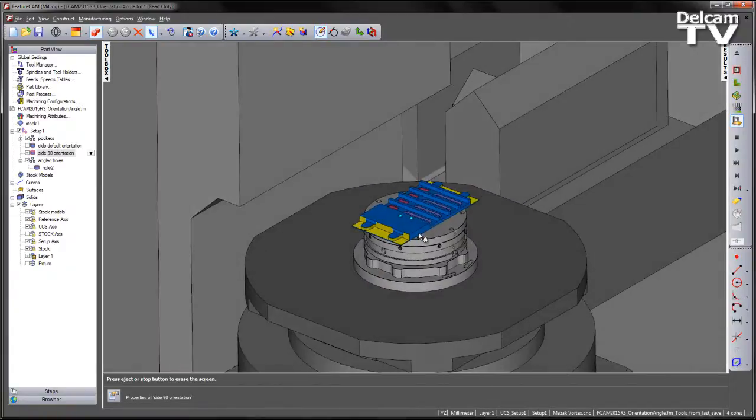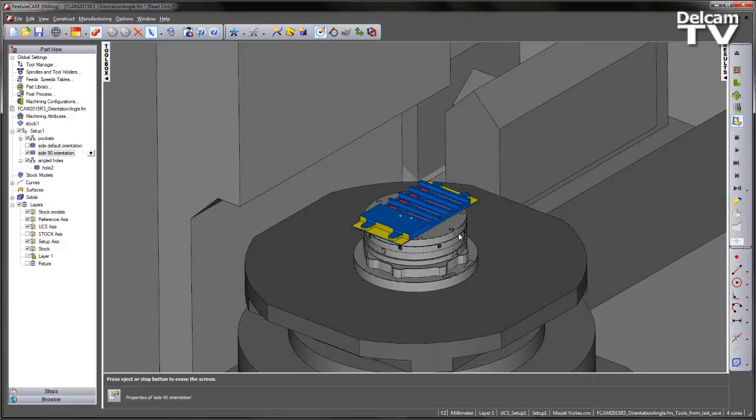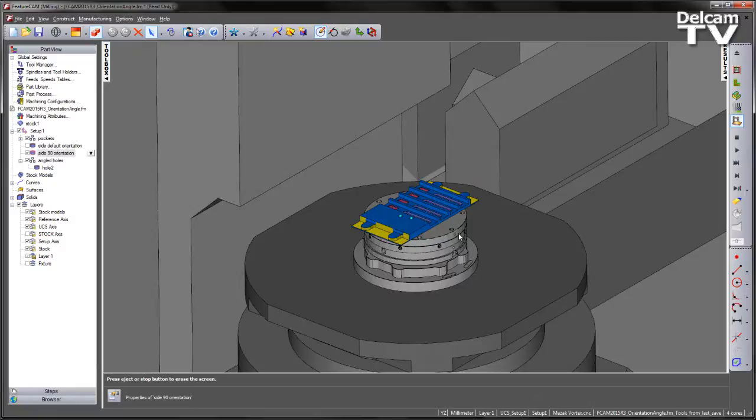So this setting can be used for, in this case, head table machines. It can also be used for head head machines and table table to avoid any potential collisions or any over travel issues that you may have. When setting our orientation angle, this will then be reflected within the NC code.